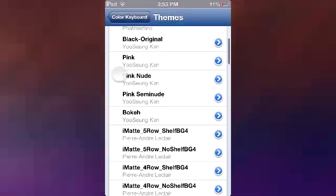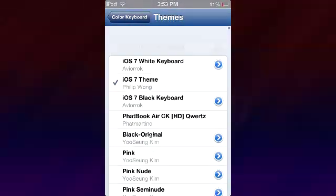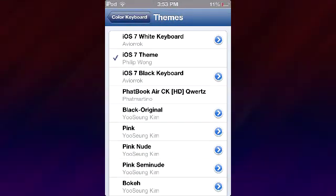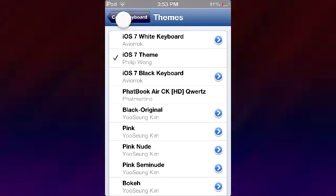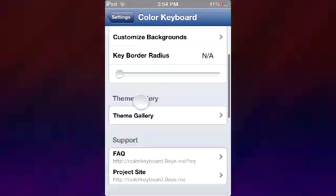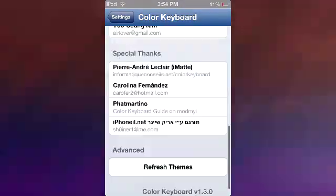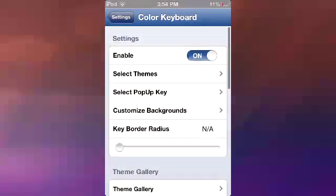You enter it, you select which kind of keyboard theme you would like, and of course don't forget to enable. Then you go down here and you refresh themes, which basically makes you respring.